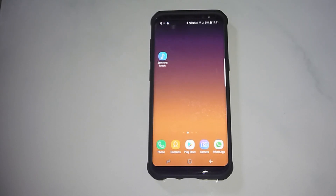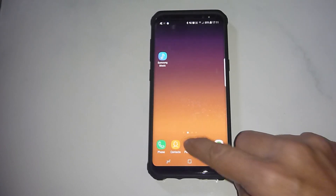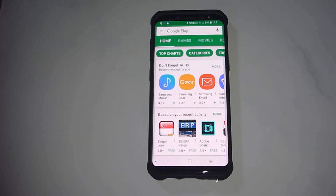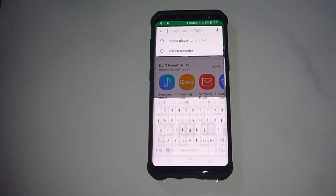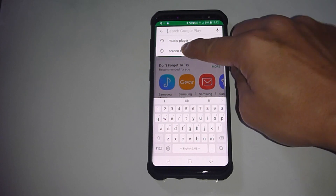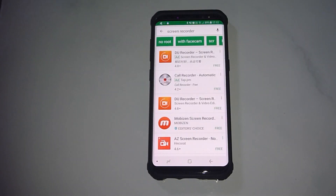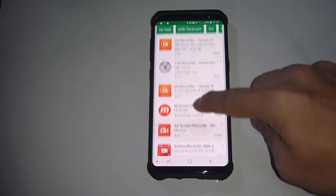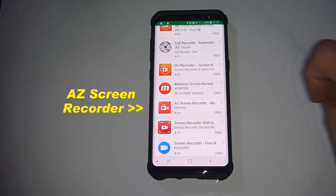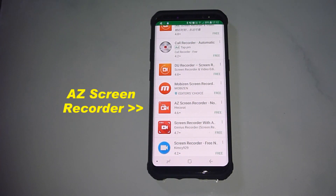So let us go to the Play Store. From the Play Store, you need to type in Screen Recorder. As you can see, there are several screen recorders shown. We will recommend the AZ Screen Recorder — I think that is one of the better ones.